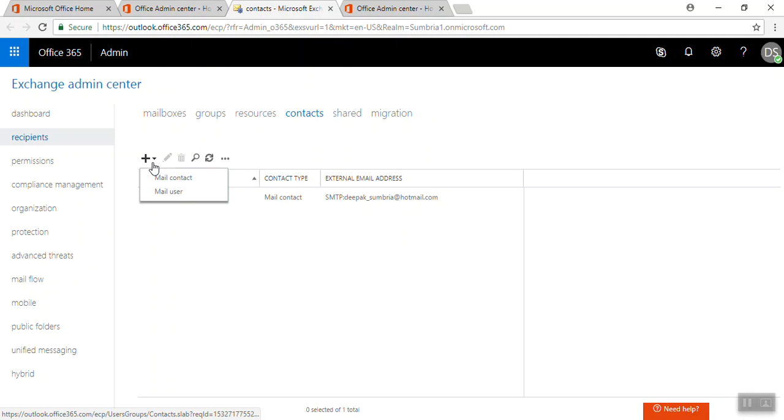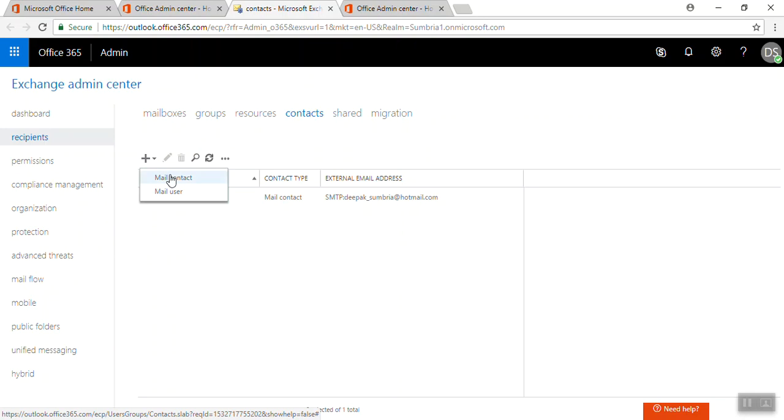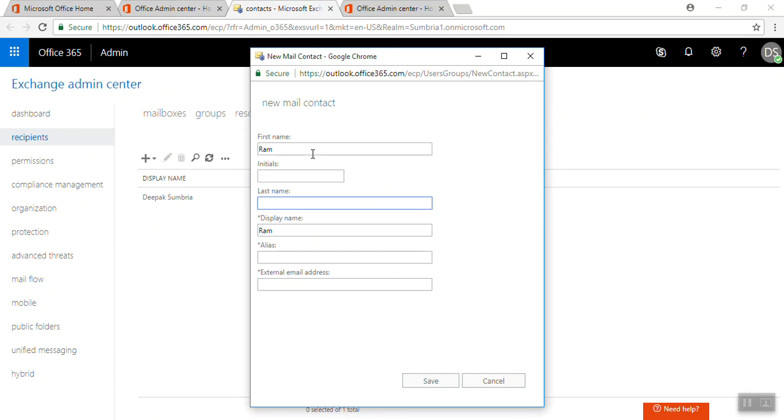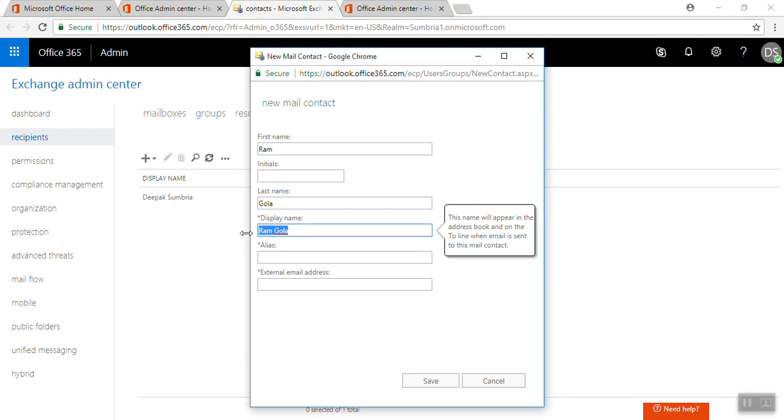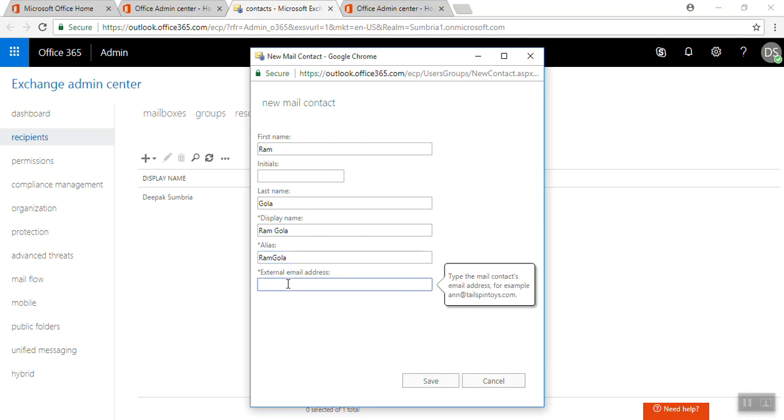Quickly we'll create another one. First name Ram Gola, and this is the display name. This will be the alias, and ram.gola@outlook.com for the external email.